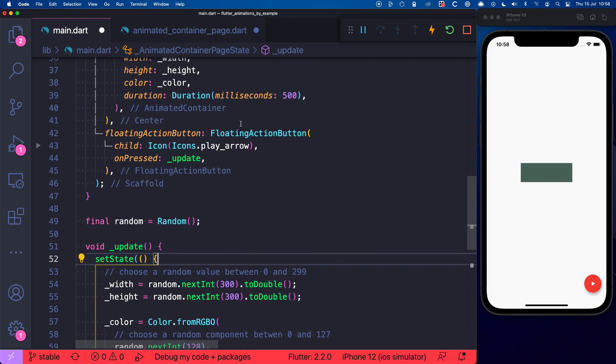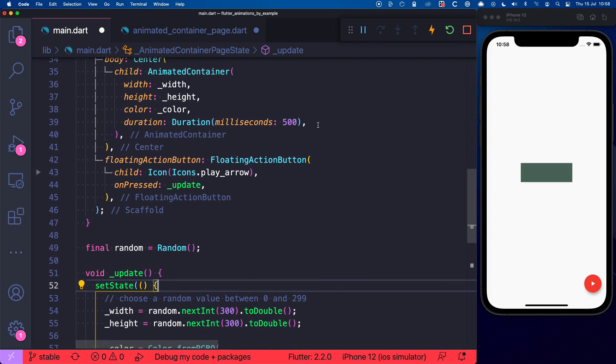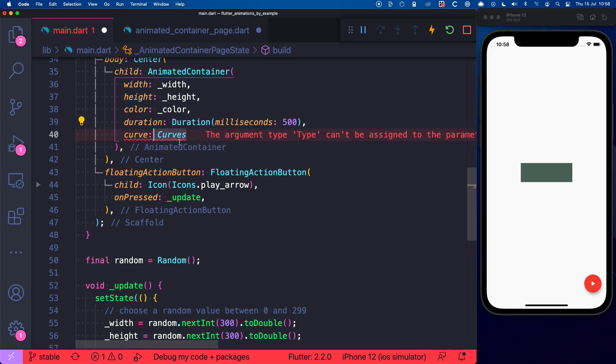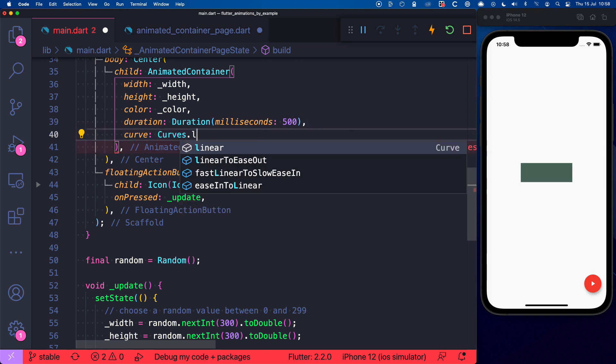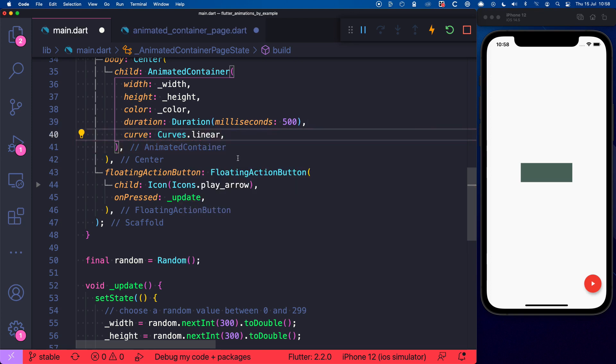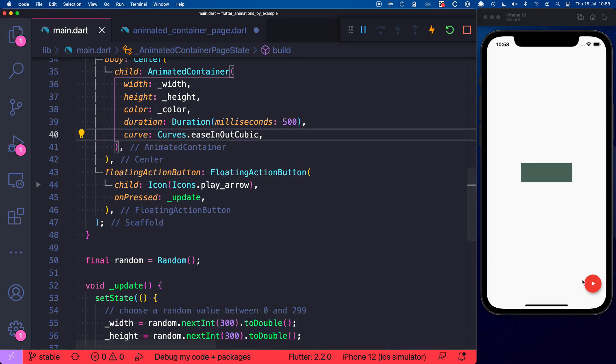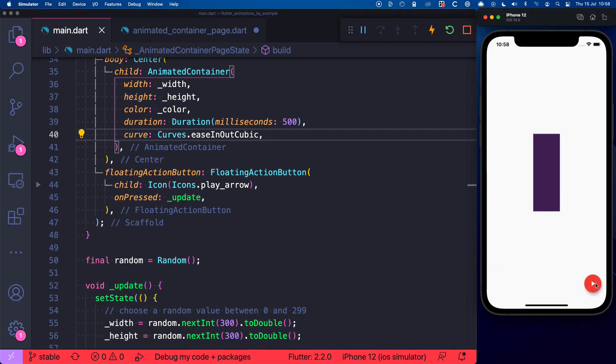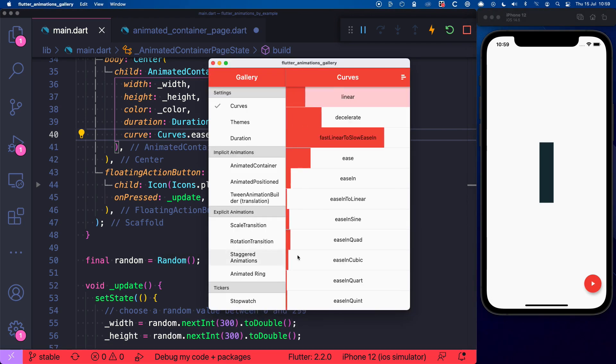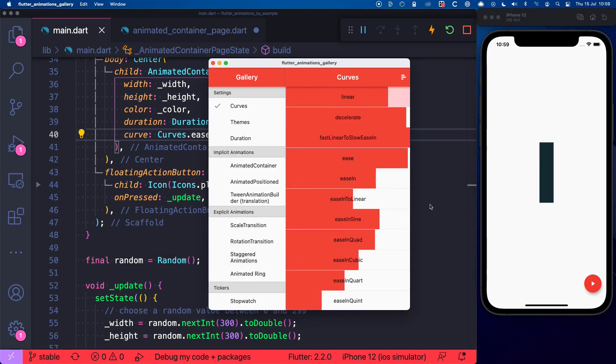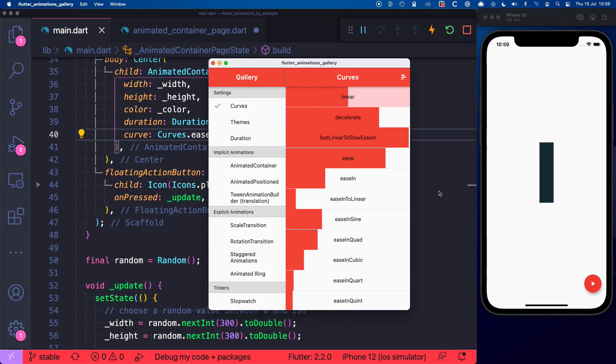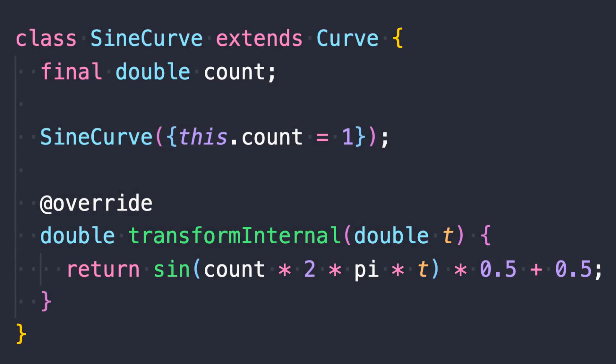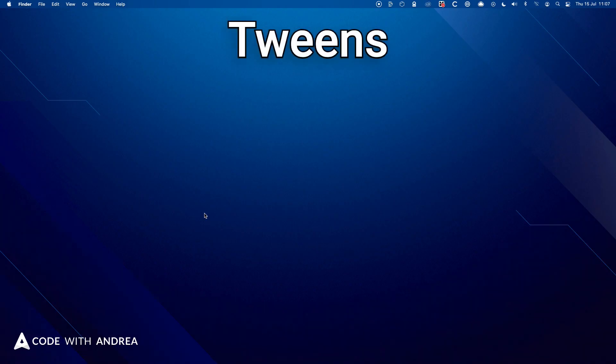Not good enough? Then we can change the animations curve to modify the rate of change for the animation value. The default curve is linear. But real-world objects don't behave like that. So let's change this to curves.easeInOutCubic. And now this animation feels a lot more natural. Speaking of curves, Flutter comes with a wide range of curves that you can choose from. And this gallery is a good way to see how they change over time. And if none of these options work for you, you can even define your own curve subclasses.